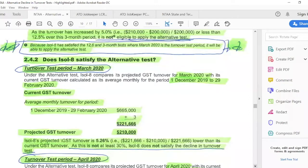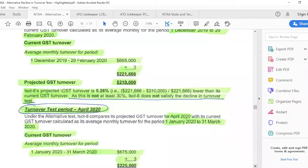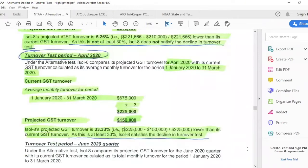For March as the test period: take your actual turnover from 1 December to 29 February — in this example $665k — divide by three to get the average monthly turnover of $221,666. The projected turnover is $210k, which is only a 5% drop, so you can't satisfy 30% for March. For April: take January to March GST turnover of $675k, divide by three — average monthly turnover of $225k. Projected turnover for April is $150k, which is a 33% drop. That's more than 30%, so you satisfy the decline in turnover test for April.